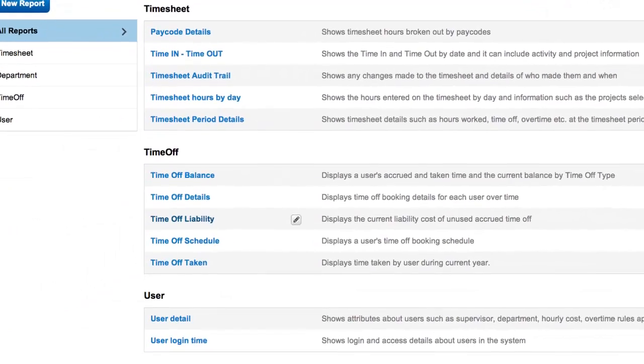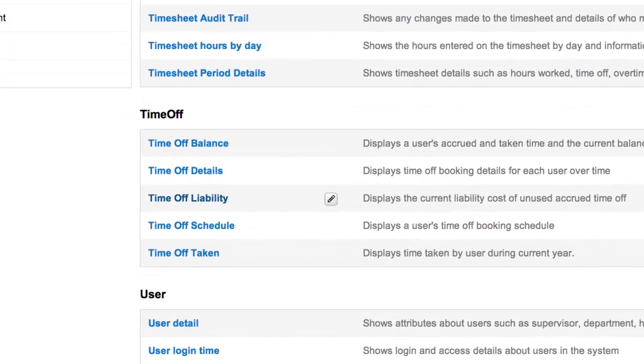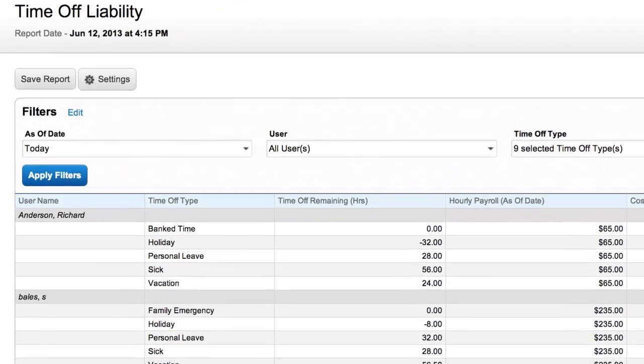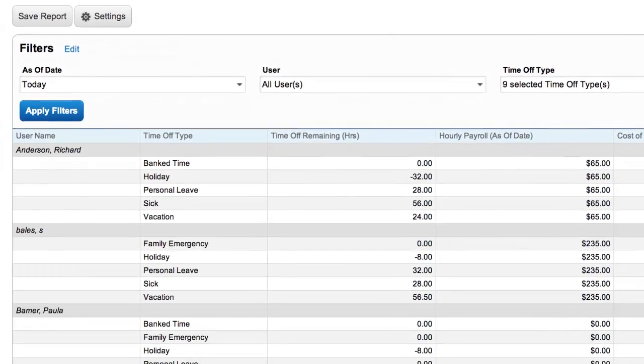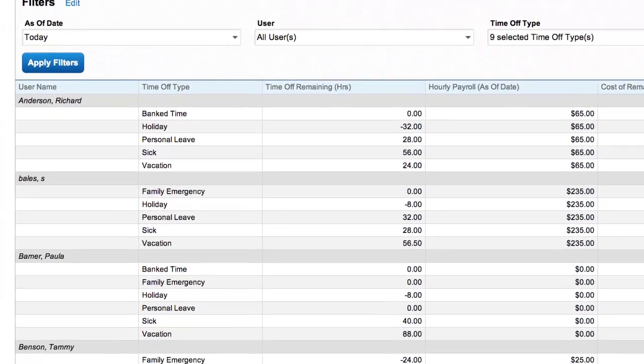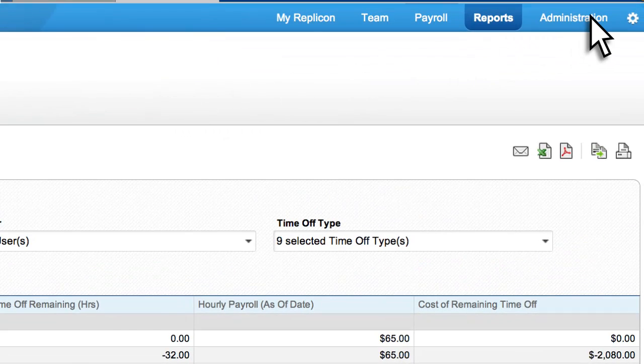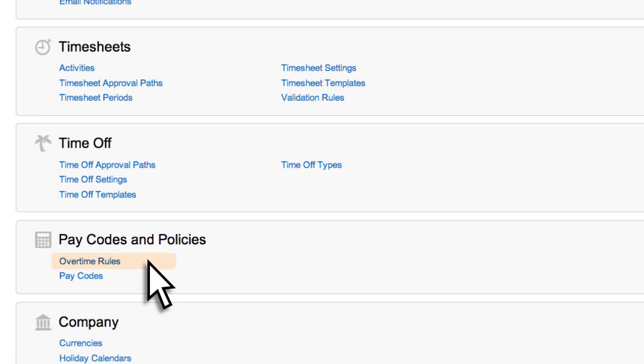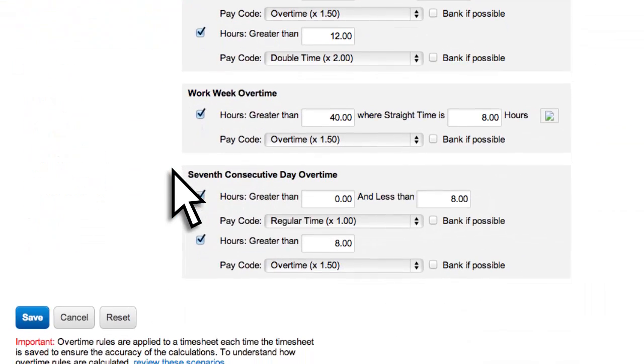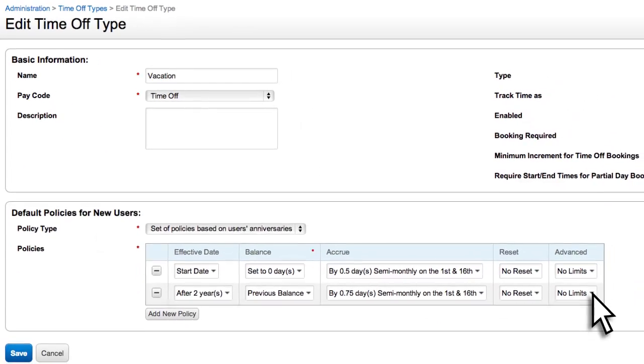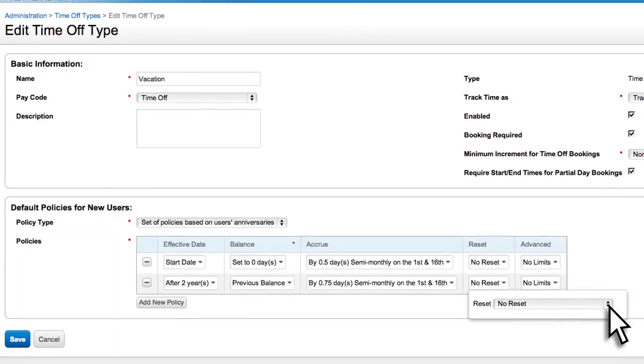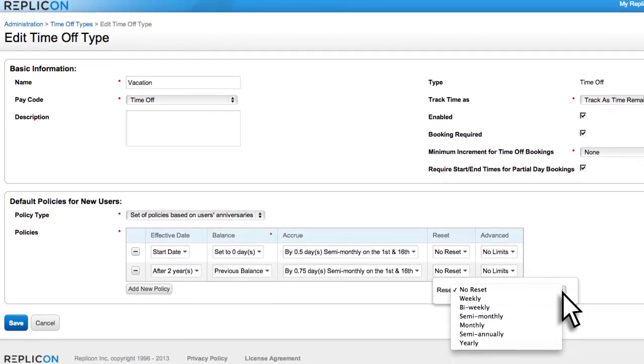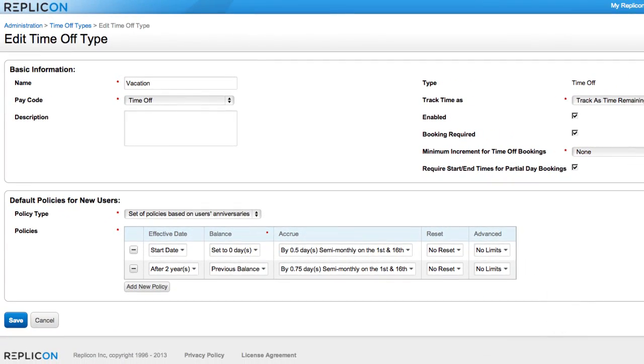The software is built with the payroll manager in mind to streamline their processes. Time off liability reports give you more complete visibility to the cost of the time employees have yet to take off, giving you the information you need to proactively manage. The administration feature allows you to customize the jurisdiction where an employee works, so you can configure and define specific overtime rules, as well as tweak default predefined settings to adapt to specific regulations.